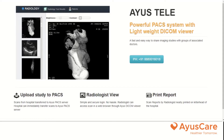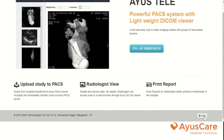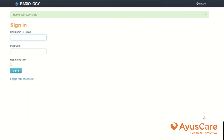Welcome to Ayushkar. I am here to present the Powerful Pax System with LightWide Dicom Vivo. Initially, we will login to the system with the username and password.